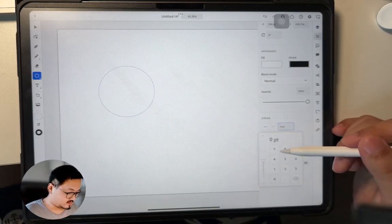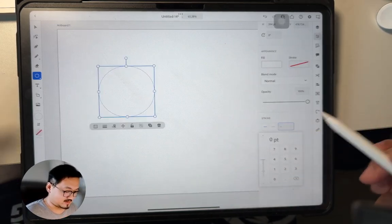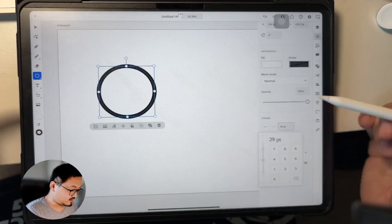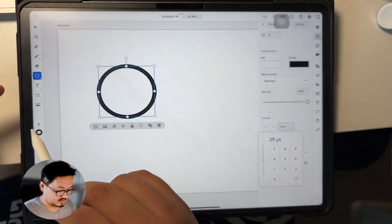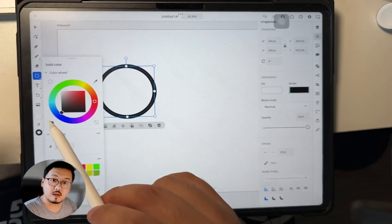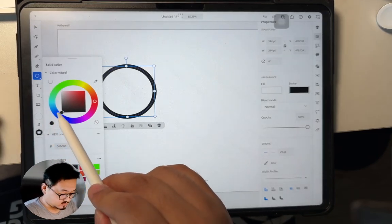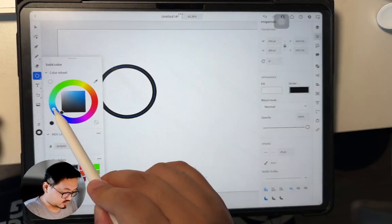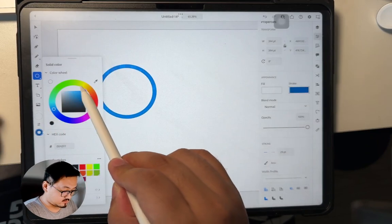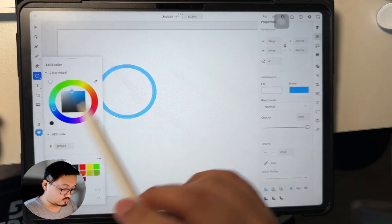You just make it wider, maybe make it a specific color. For example, I got this bluish color and make it blue. Yeah, pretty good, but it doesn't mean anything.